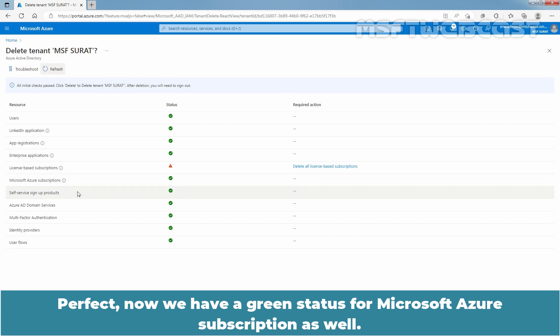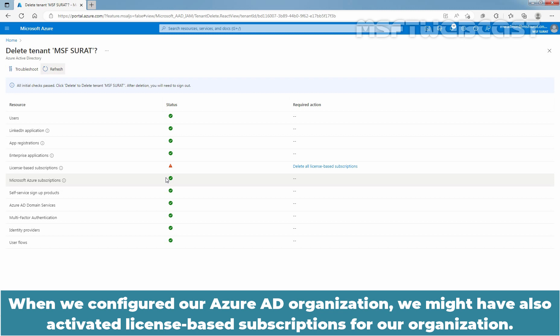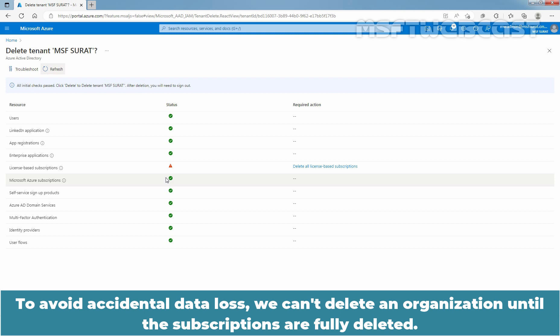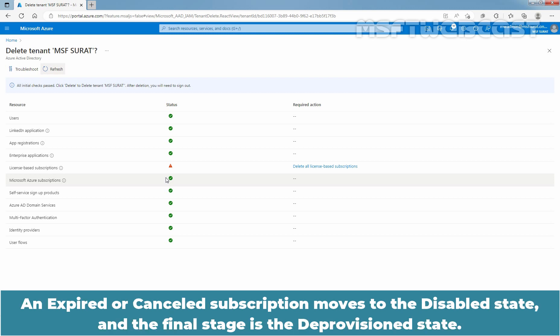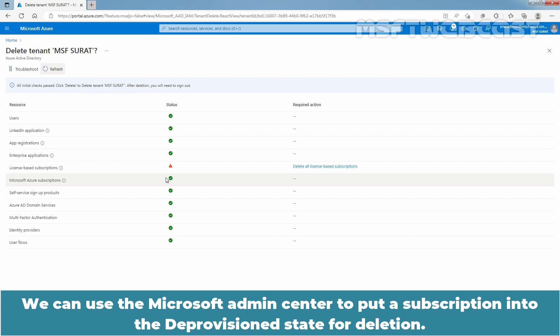When we configured our Azure Active Directory organization, we might have also activated license-based subscriptions for our organization. To avoid accidental data loss, we can't delete an organization until the subscriptions are fully deleted. The subscriptions must be in a deprovision state to allow organization deletion. An expired or cancelled subscription moves to the disabled state, and the final stage is the deprovision state.